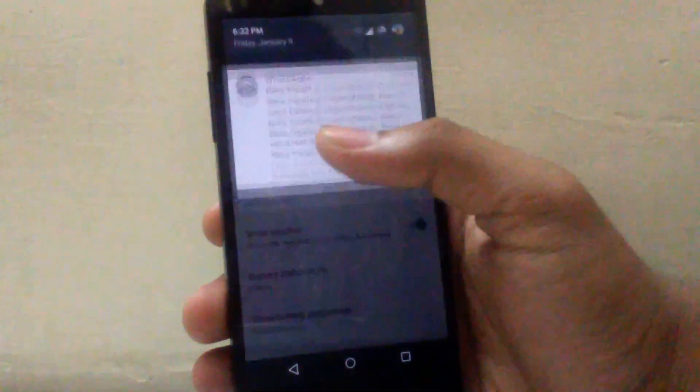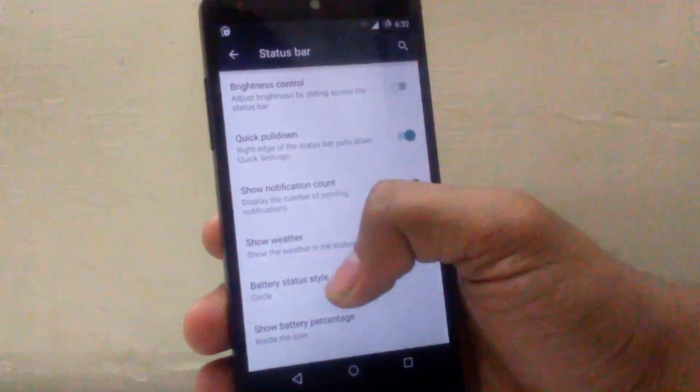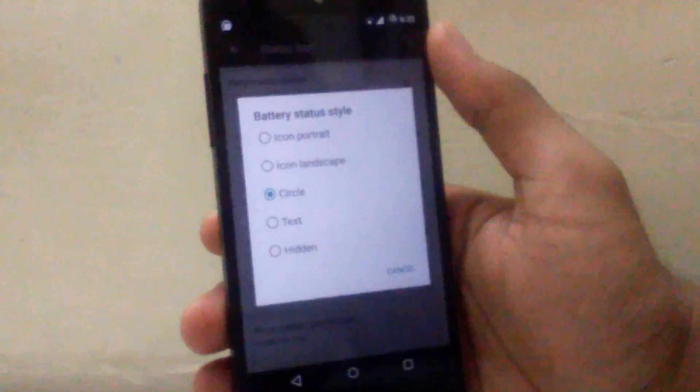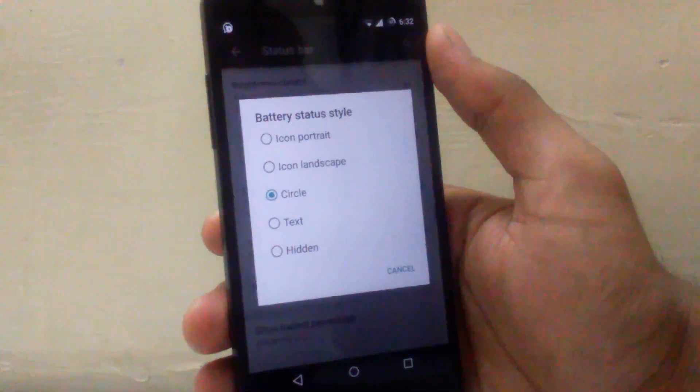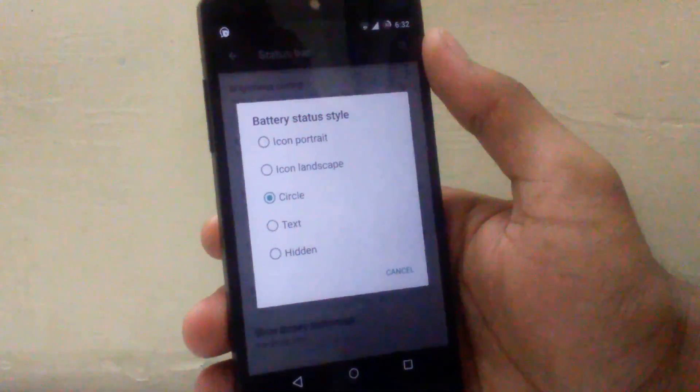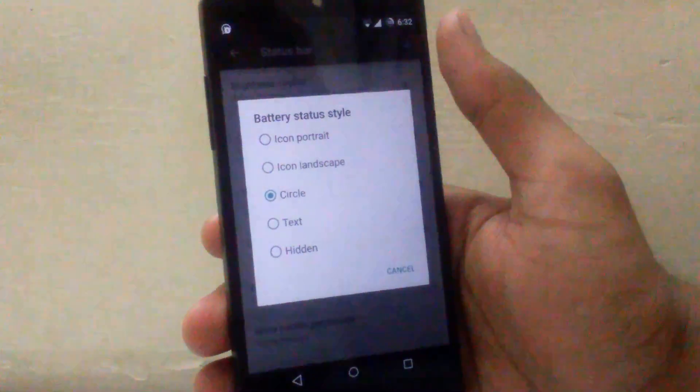Then the next is battery status style. You can change the battery status style from icon percentage, icon portrait, icon landscape, circle, text or hidden. I have kept it on circle.